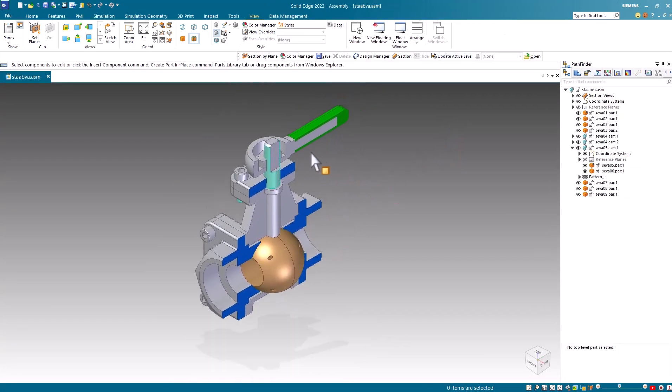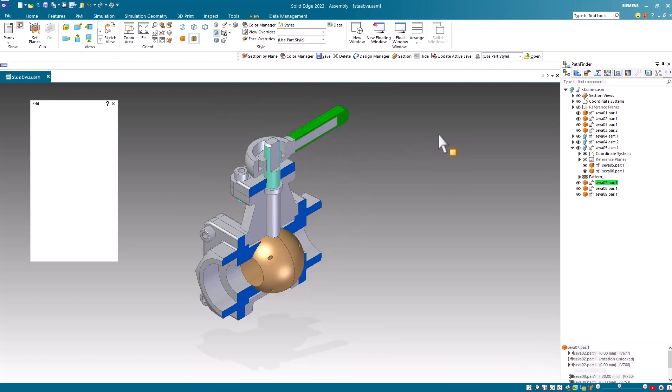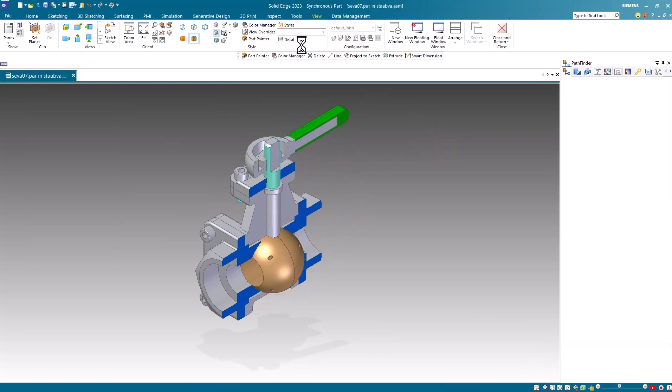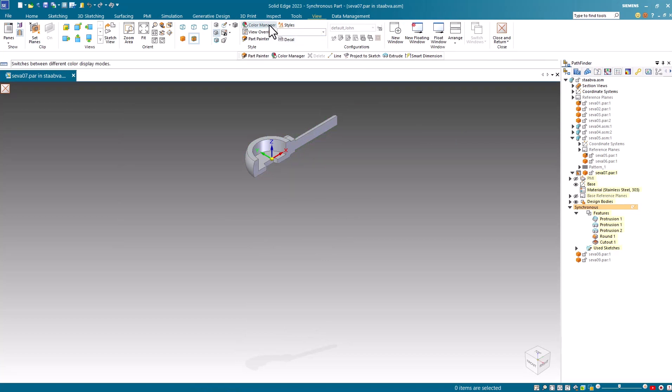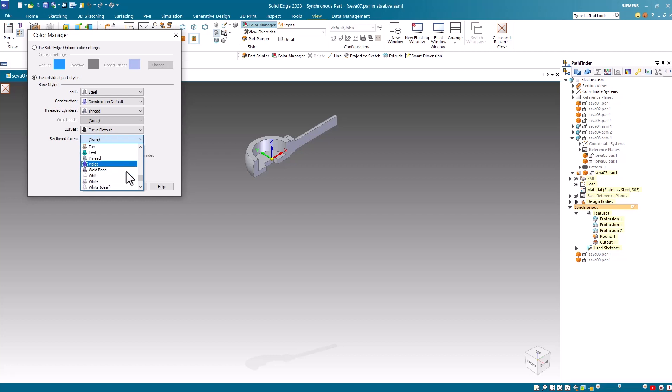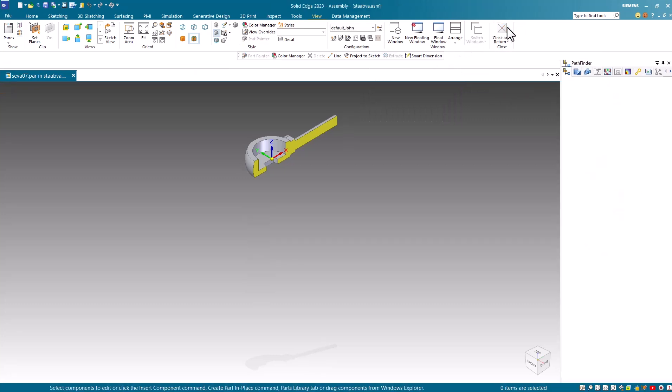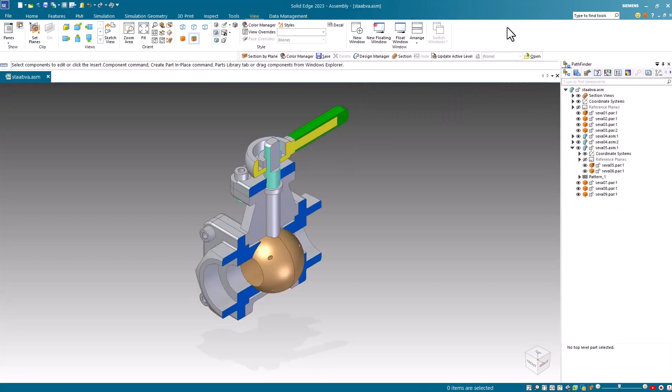I'll repeat the edit into place process once again using the handle. This time when I go to select the Color Manager command, I'll use a different color other than blue. Each part you select, you can assign different colors to the section cut faces. And again, I'll hit close and return to return to the assembly.